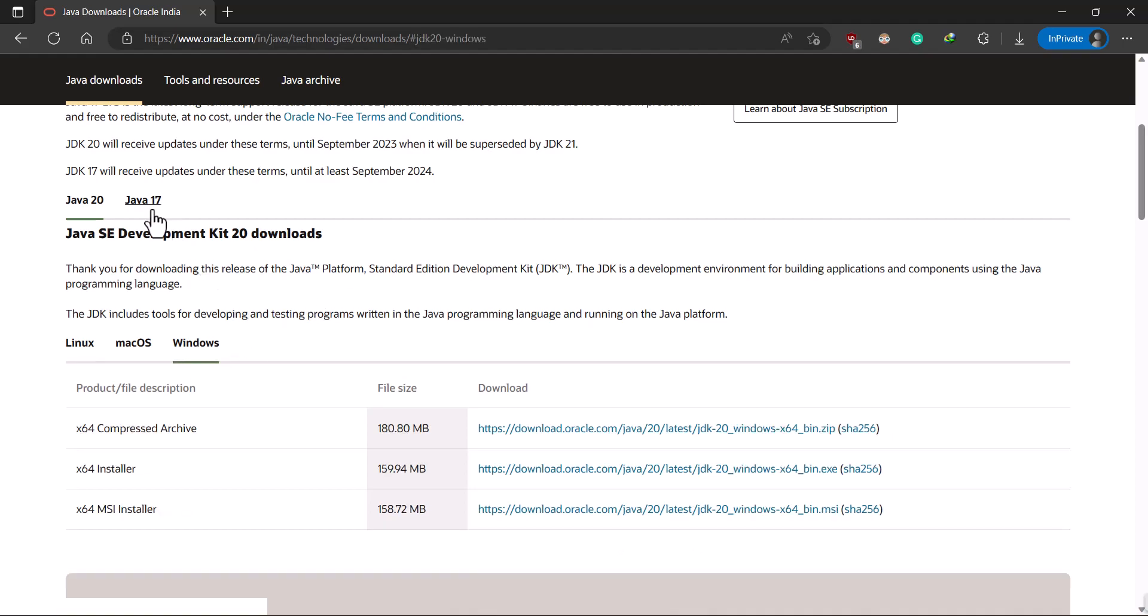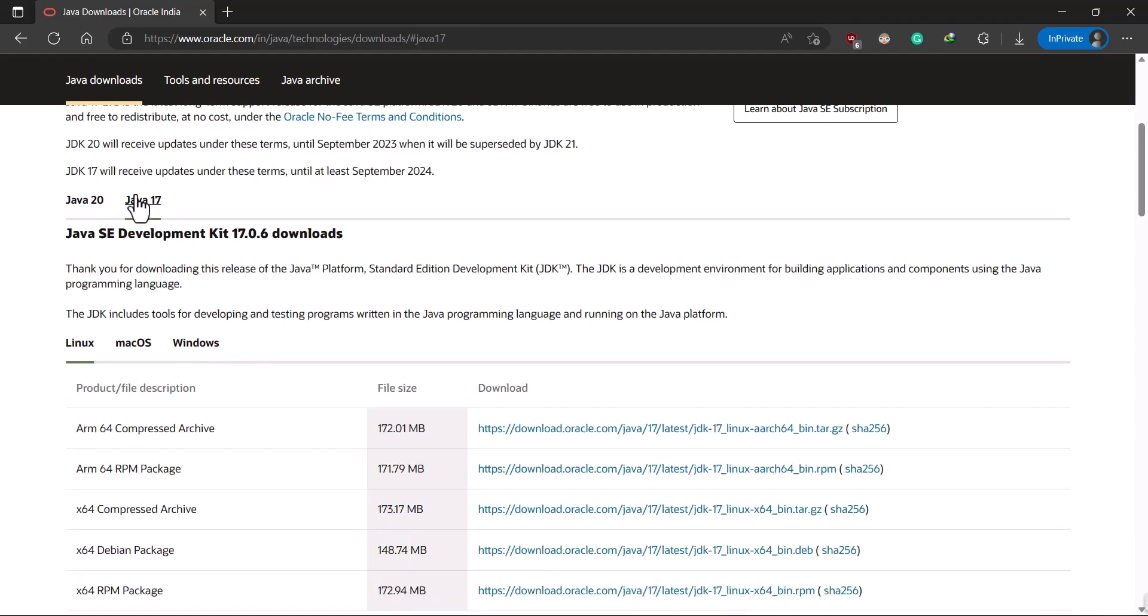But I will select the Java 17 version because this is the long term support version which everyone is using. Java 17 is industry standard, used in so many companies and supported until I think 2029. So Java 17 is the way to go.